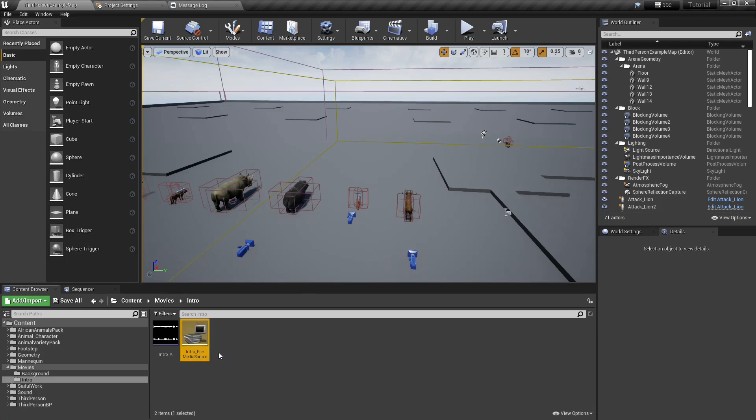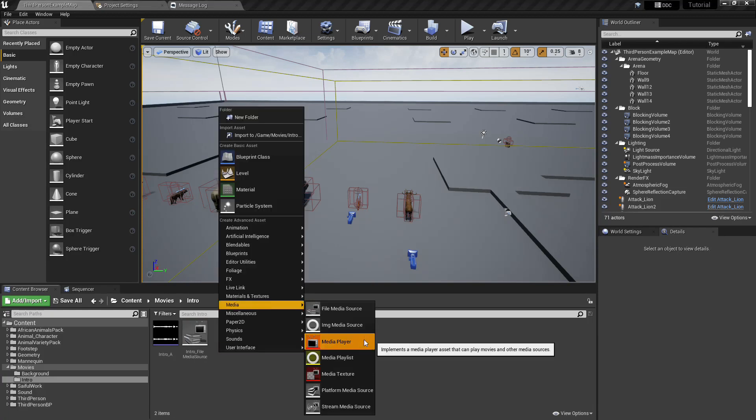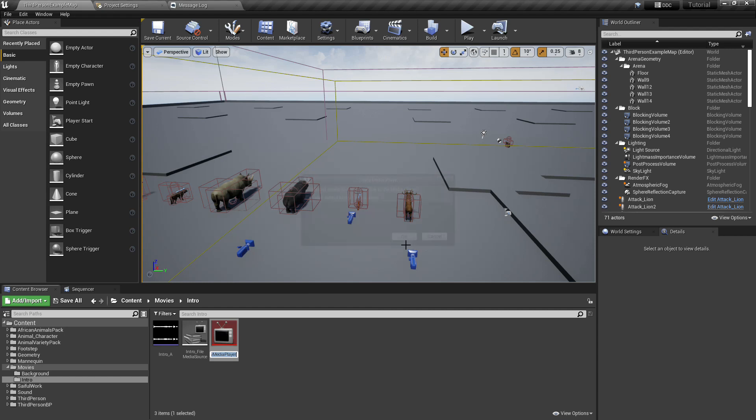Right button, media, media player, select video output, create it, name it intro media player.